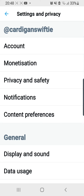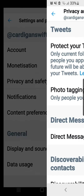There are a lot of tabs on this page, and I'm going to press on the Privacy and Safety tab under Monetization over here.